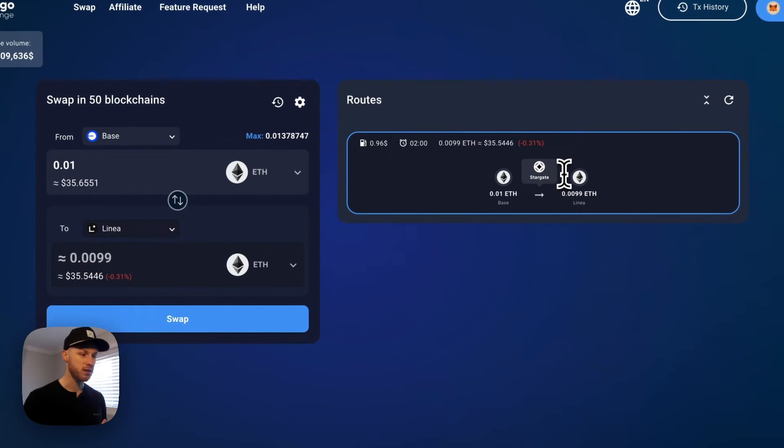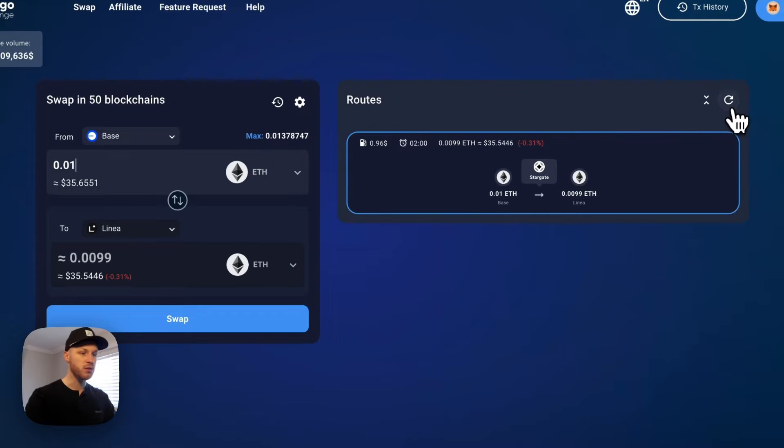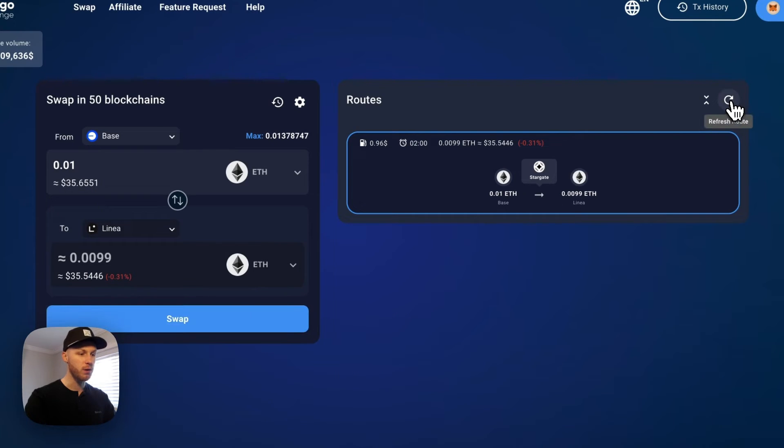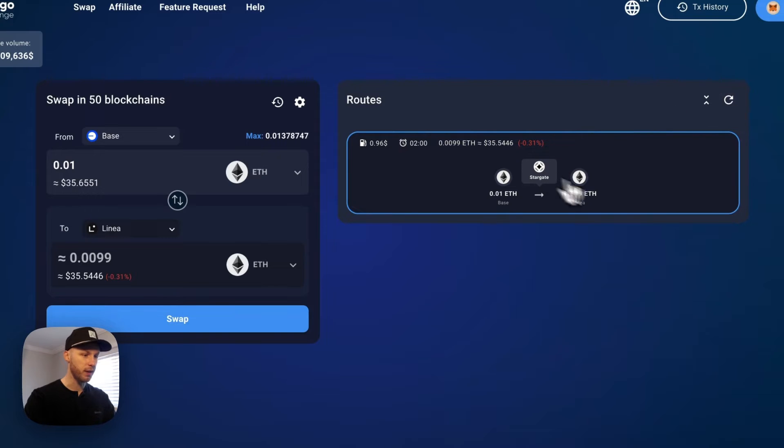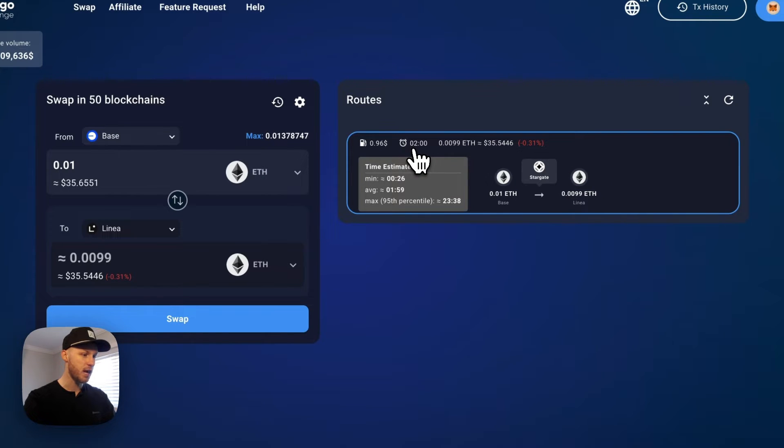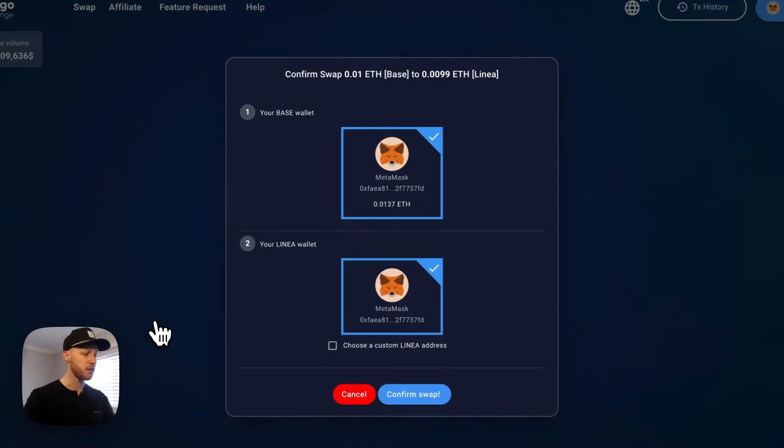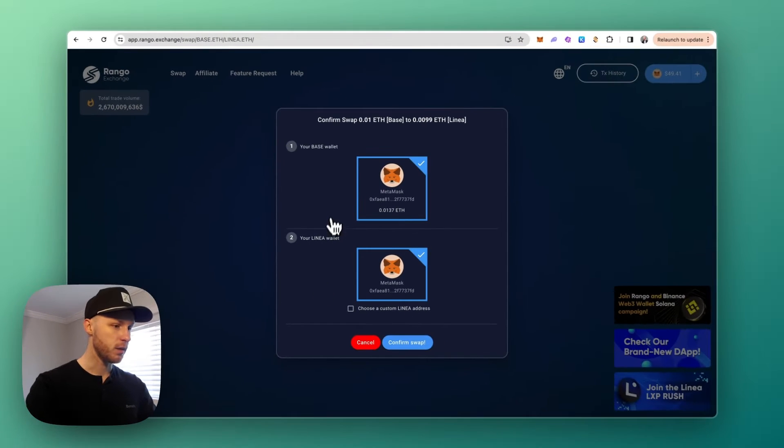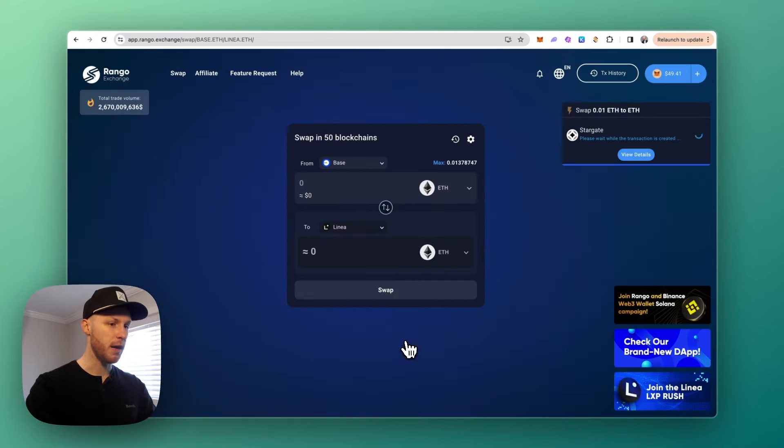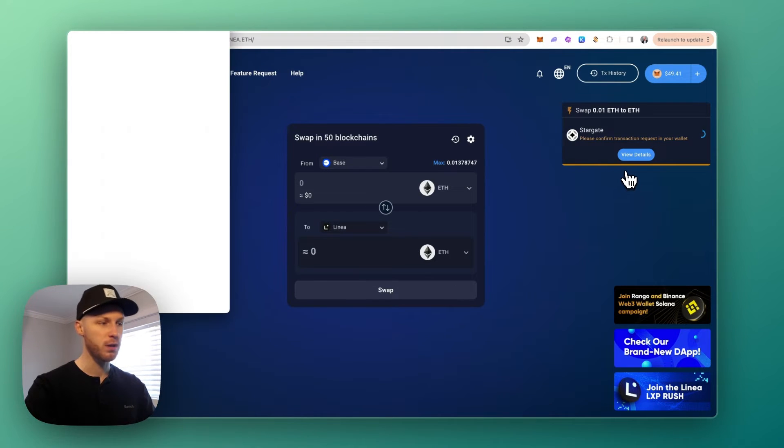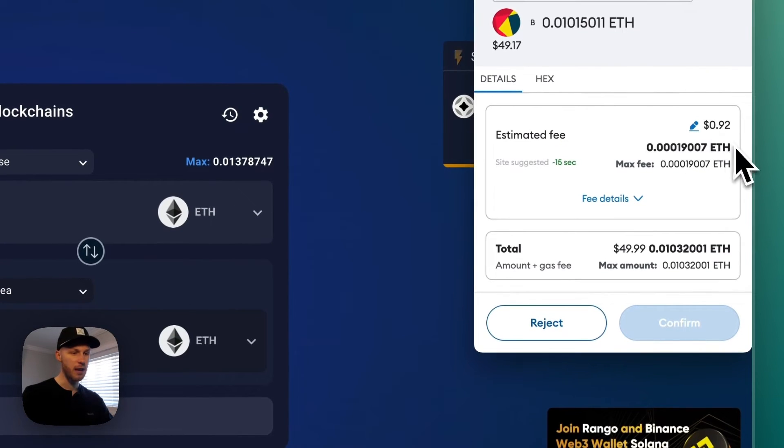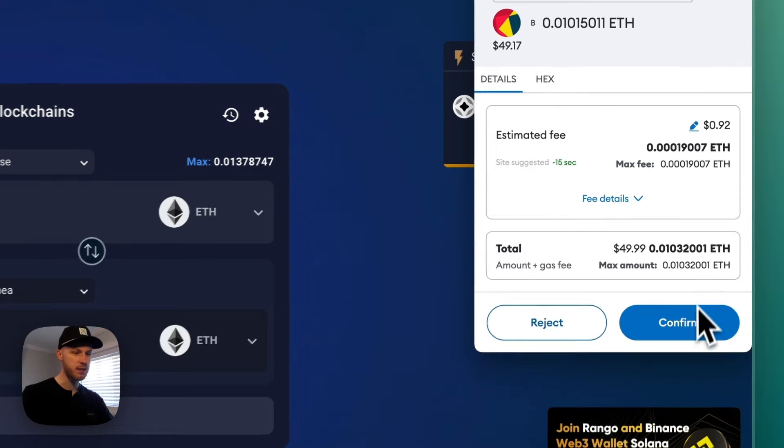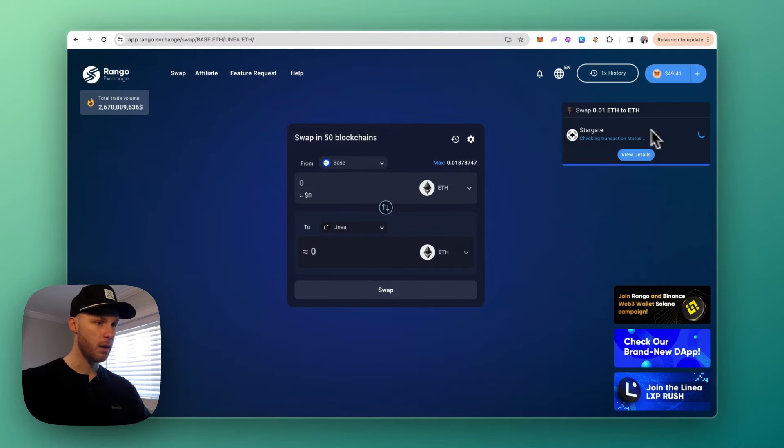Rango is going to check the different routes across many different blockchains and this has a direct route using Stargate from Base to Linea. You can also click this refresh route button if you want it to find more options, but I guess for Linea it's only showing this one option here. We can see the time it takes and the estimated gas fee. If everything looks good, you just click the swap button. It's showing that it's going from my Base wallet to my Linea wallet, so I'm going to confirm the swap and then approve the transaction in my wallet. As we can see, the gas fee is only 92 cents here. I'm okay with that, so let's click confirm and now it's sending it over.